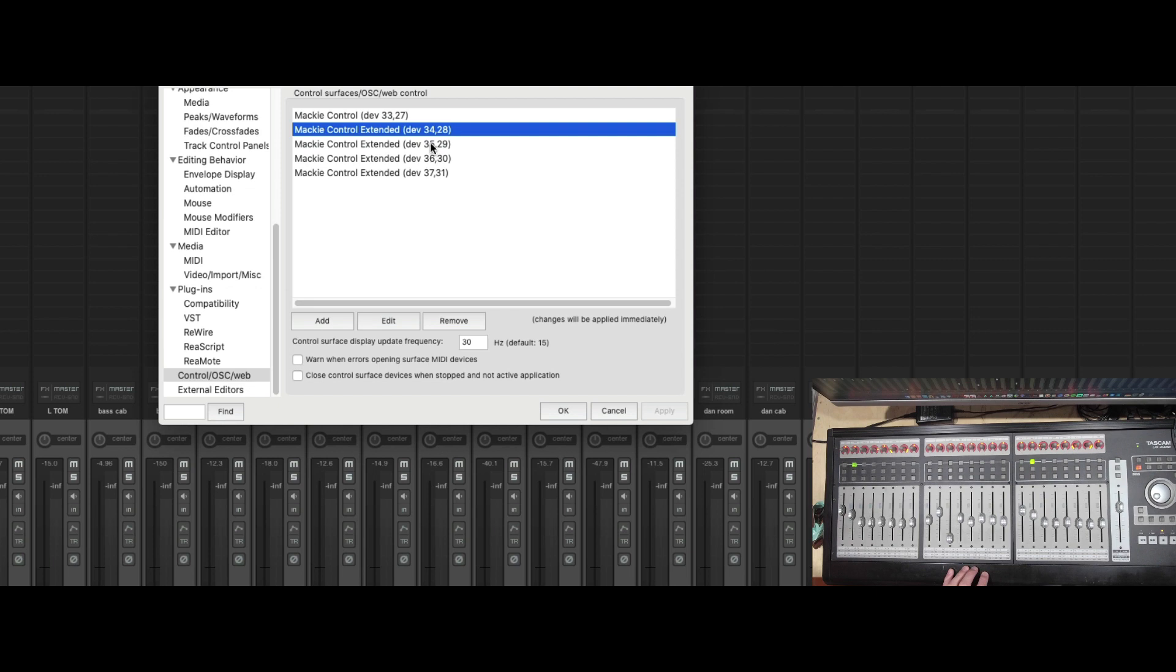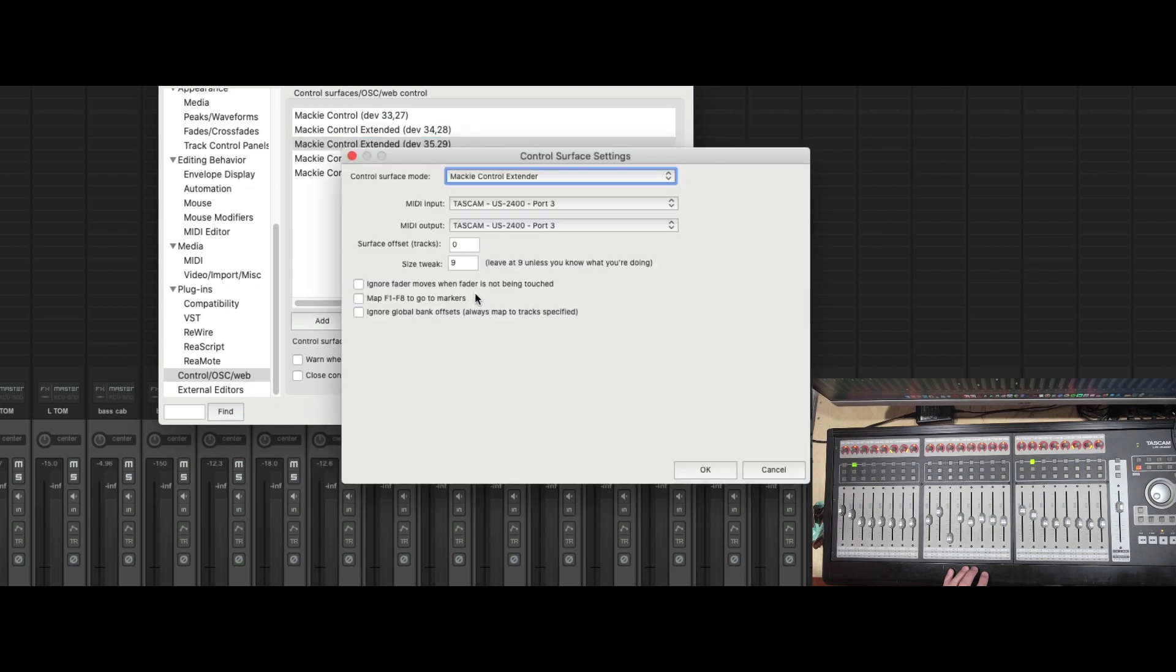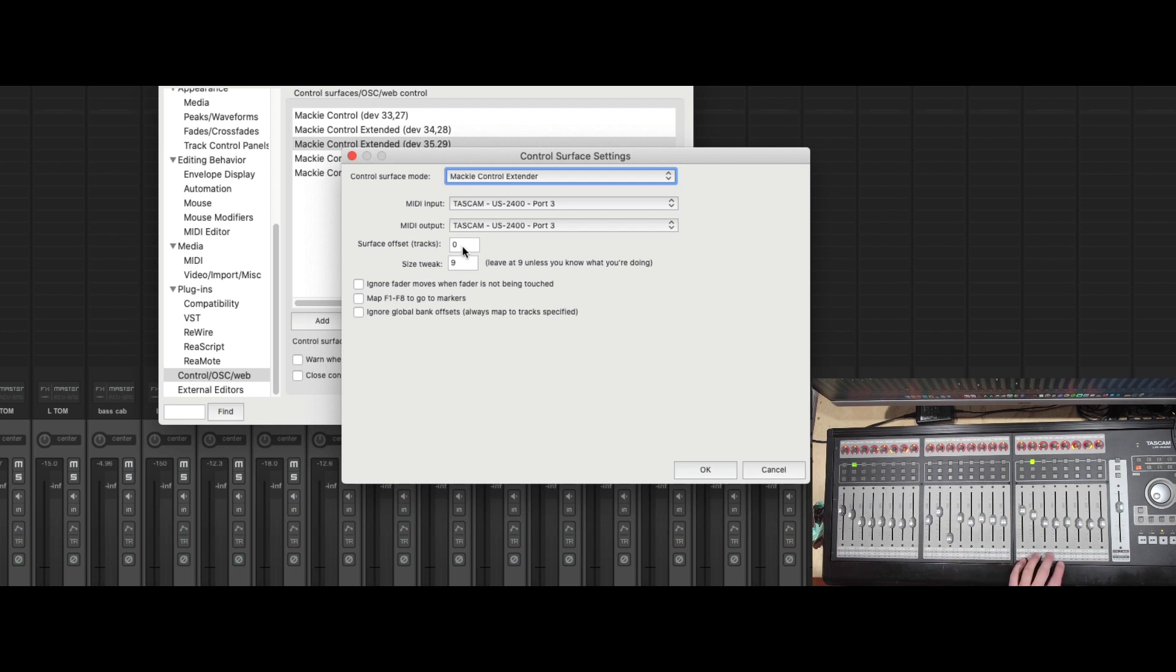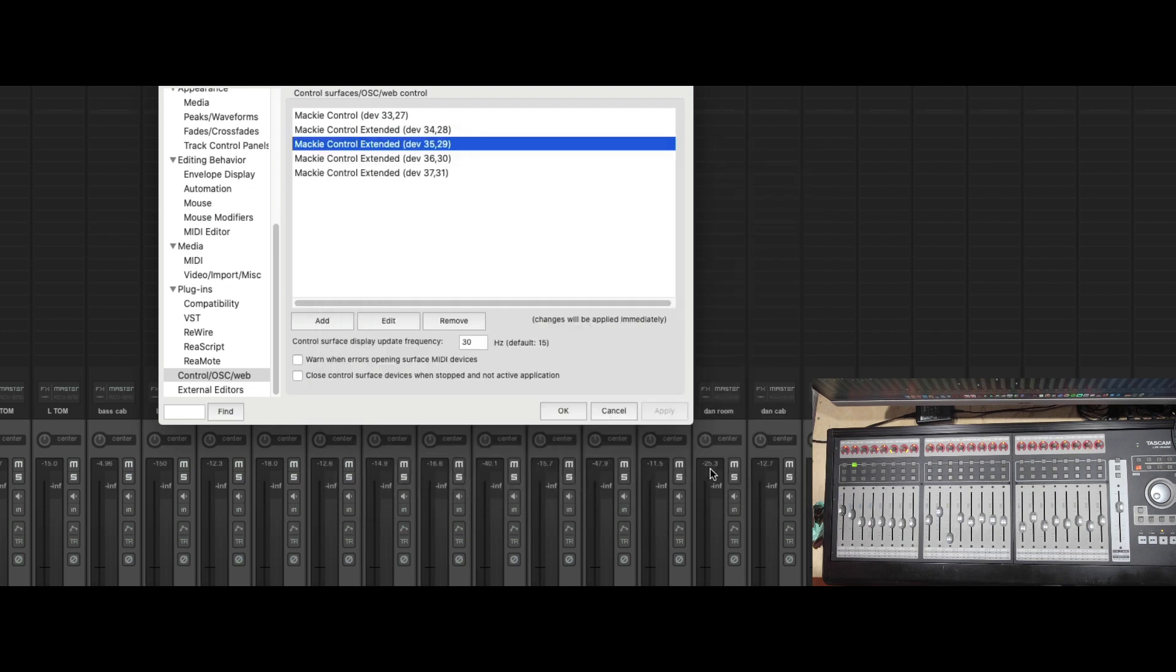Let's do the same thing for the last bank of 8. Now we have 8 on this one, so our offset for this is going to be 16. Watch the faders. Now those faders move.